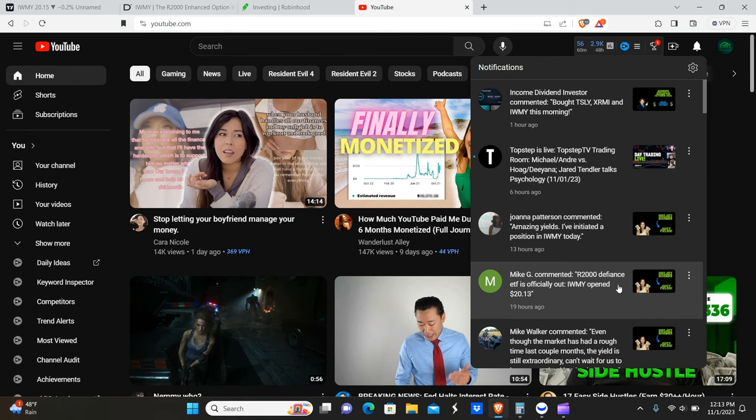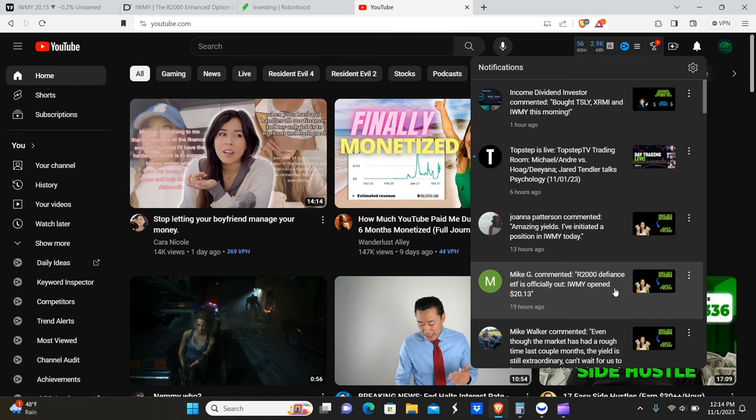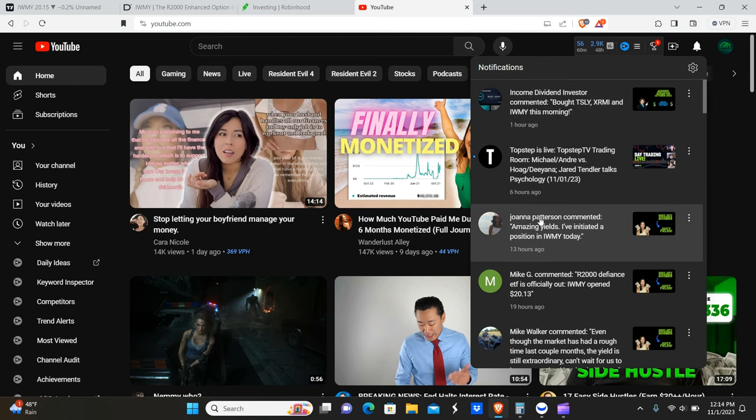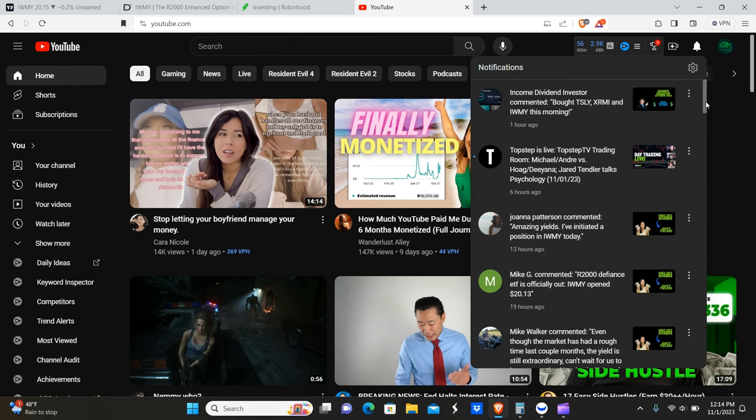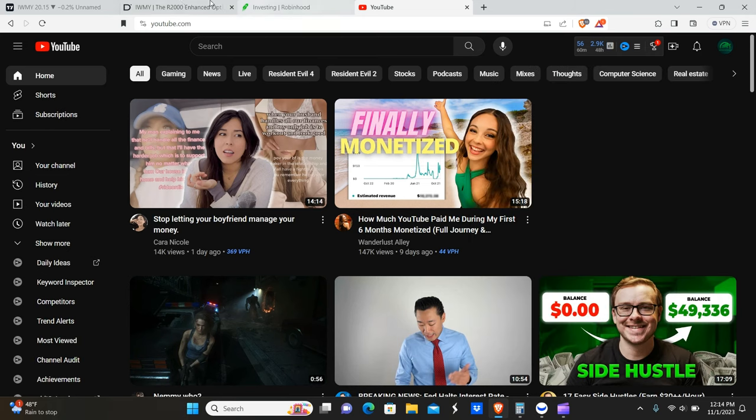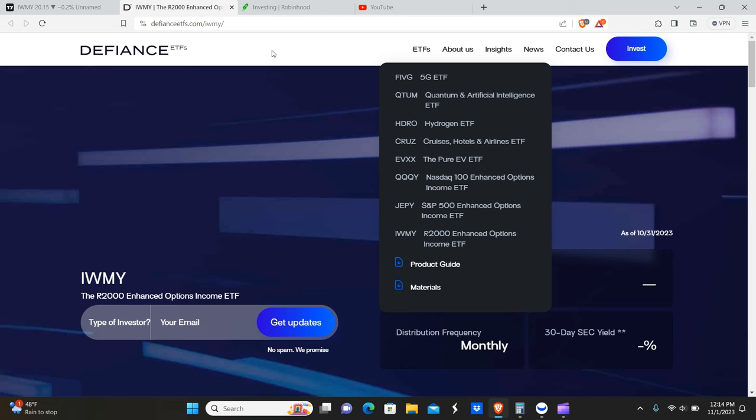Mike G commented IWMY posted literally as we did the dividend announcement for triple QY and JEPY. Thank you Mike G, also Joanna and Income Dividend Investor - thank you guys for pointing that out to us. We had no idea that it was showing up. When we looked at the website yesterday, even though it was trading on the market yesterday, we didn't actually see this tab until today on the Defiance ETFs website.